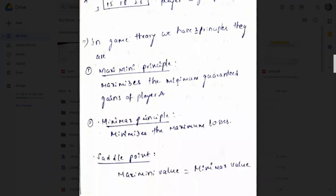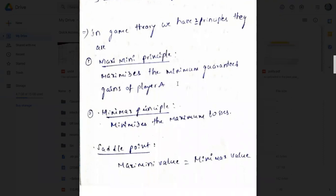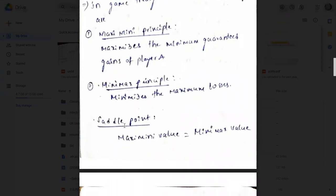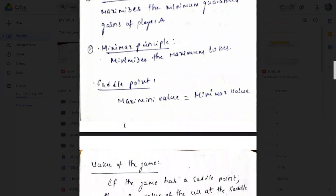In game theory we have two principles. The maximin principle means: from all the minimum values, we choose the maximum. For example, from values 2, 3, 4, the maximum is 4 — this is the maximum of the minimum guaranteed gains of Player A. The minimax principle means: from all the maximum values, we choose the minimum. The saddle point is where the maximin value equals the minimax value.